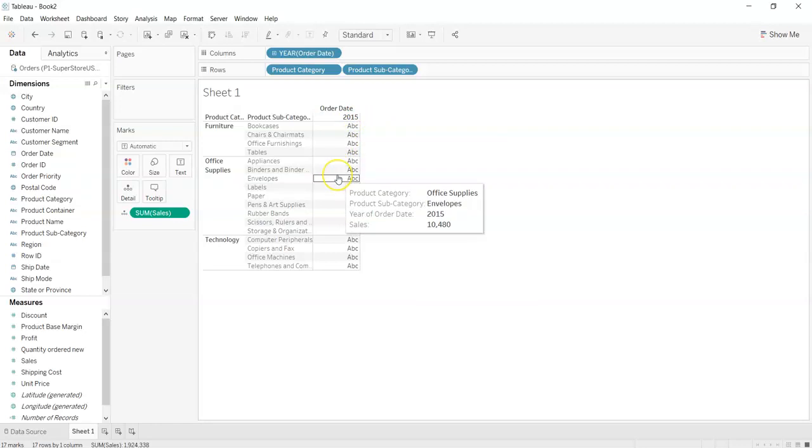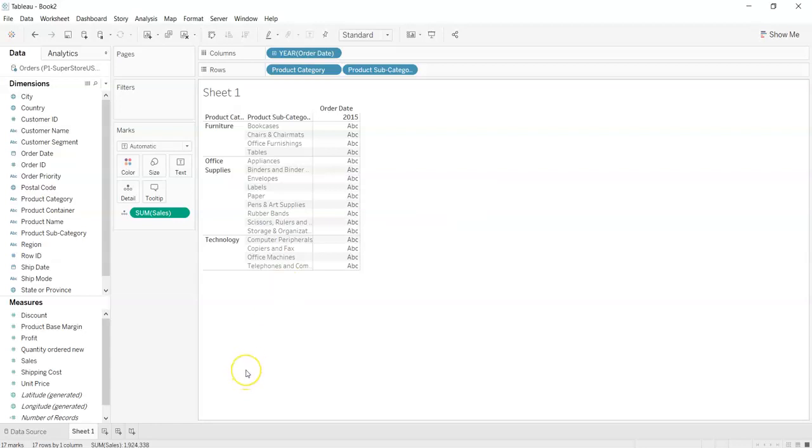As we will drag over any of the options, it will show as in this. As we can see it is showing the sales as 10,480 in the year 2015 with the category office supplies and subcategory envelopes.